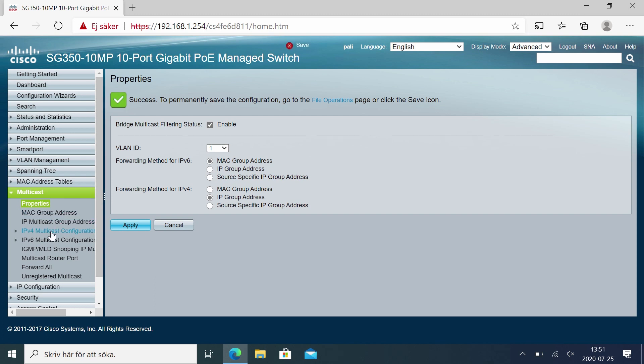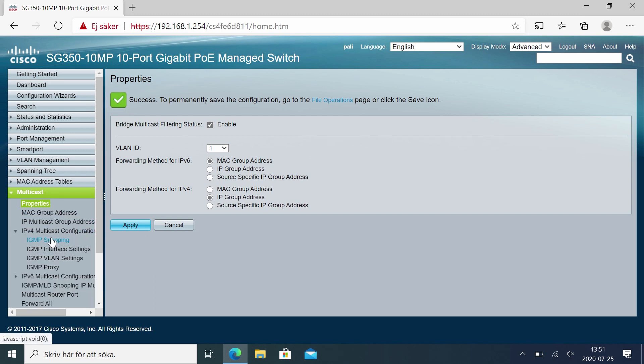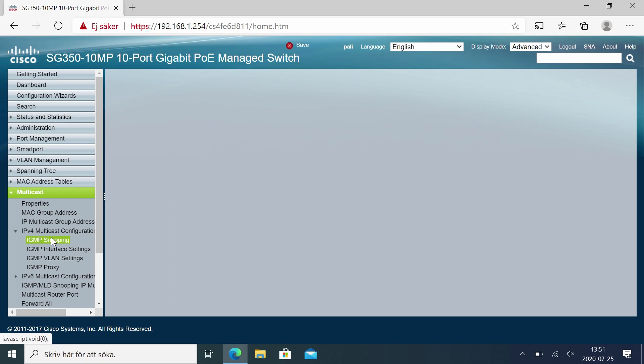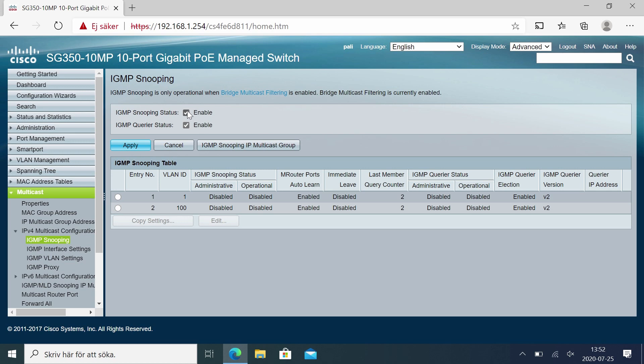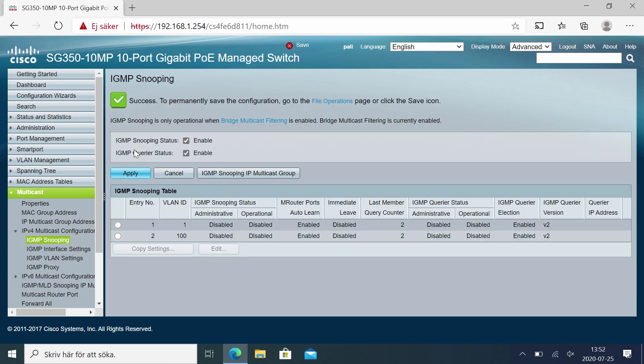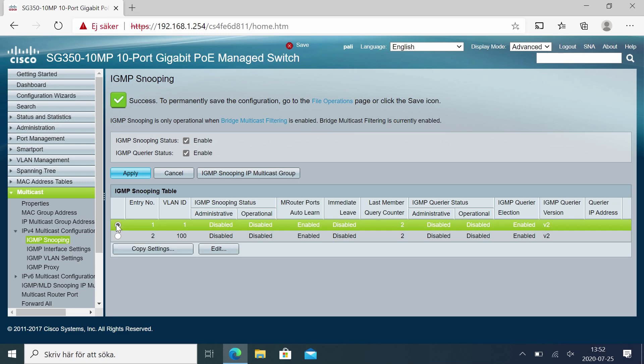Next we're going to IPv4 multicast configuration and the IGMP snooping. We enable snooping. This is what's turning on and off the video streams for select ports when they send their join or leave messages in the network. So apply.